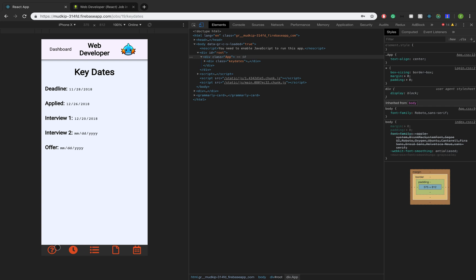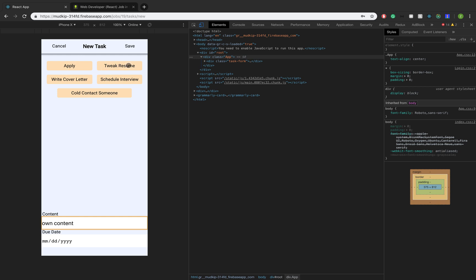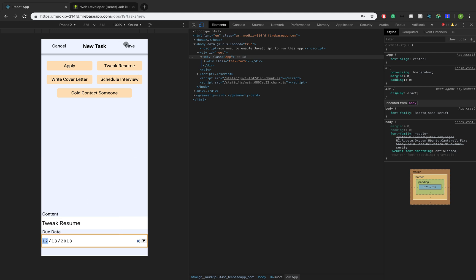So the next one over in our nav bar is tasks. So we can add tasks. Maybe there's a task that I created and you can actually just click on one of these. But if you don't like these, you can actually have your own content. But for the most part, I think these should suffice. So let's say I want to tweak resume for this job. And I'm going to set a due date of tomorrow.